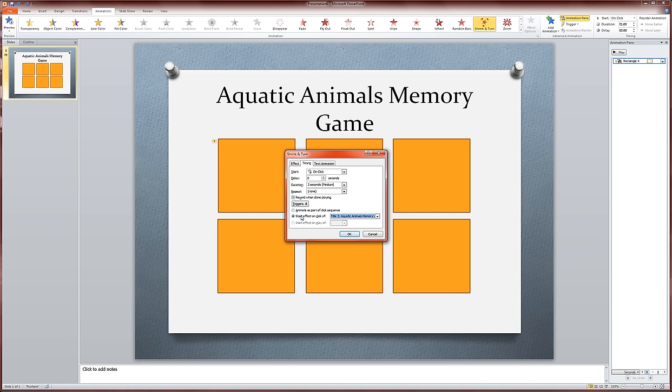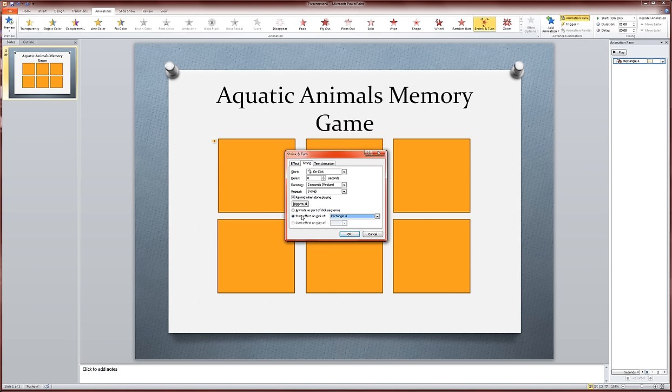And I'm going to click start effect on click of. Now remember, we're working with rectangle 4. So I'm coming down here, scrolling down, and finding rectangle 4. So what I'm saying is when I click on rectangle 4, I want this animation to happen and then undo itself. That's what I've just done.